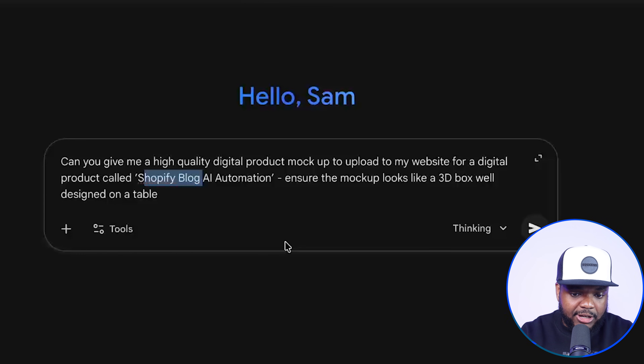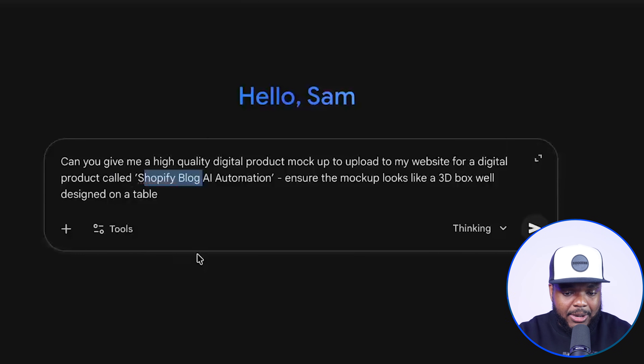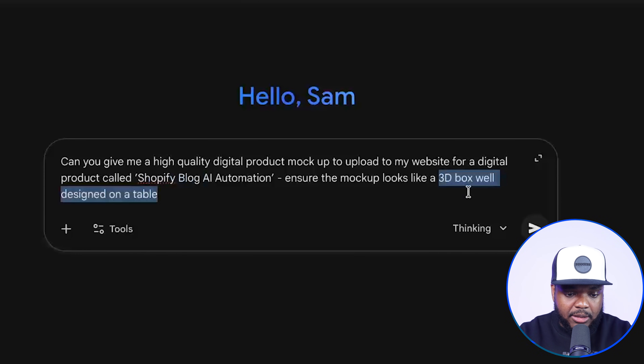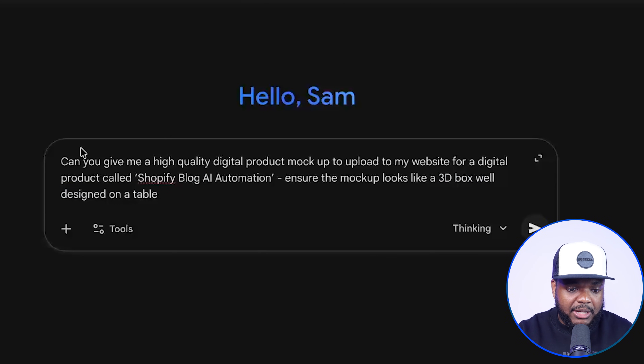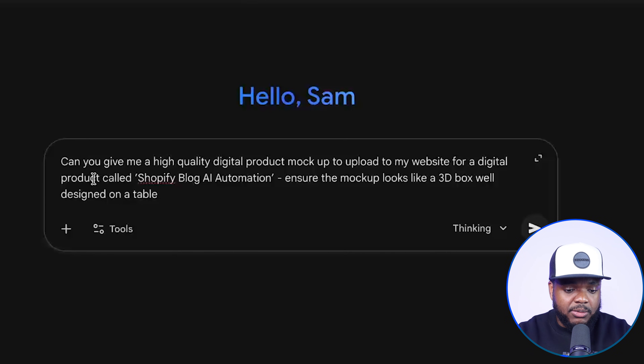The prompt I'm going to enter is: 'Give me a high quality digital product mock-up to upload to my website for a digital product called Shopify Blog AI Automation. Ensure the mock-up looks 3D as well as a box designed on the table.' What Nano Banana is going to be able to do with the new upgrade — compared to the 2.5 version to the latest pro version — is create high quality images. Before, there were always issues with the text on the image or the final quality being a little bit blurry, but they've made improvements to it.